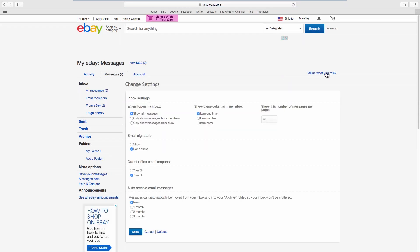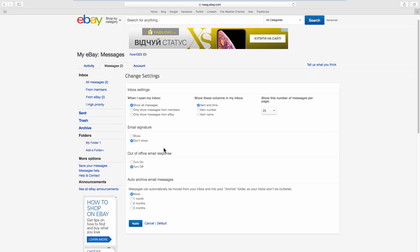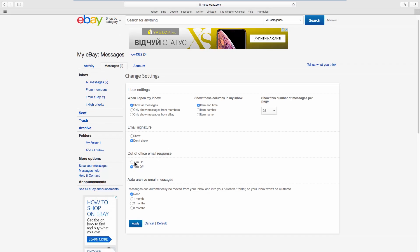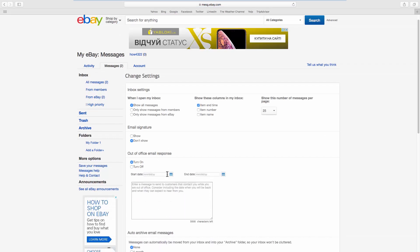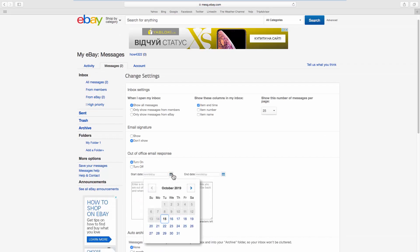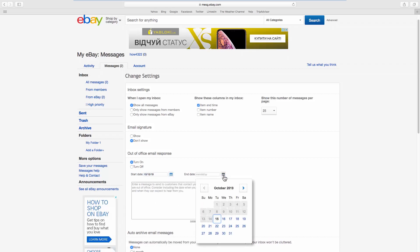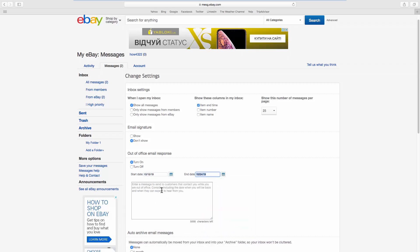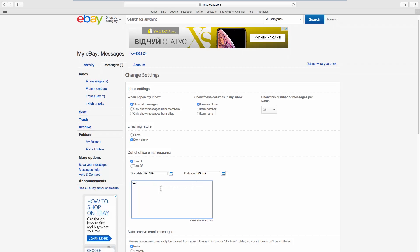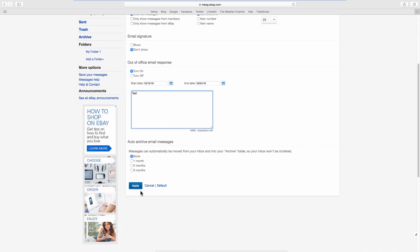Look for Out-of-Office Email Response. Check the Turn On option. Select the start and end date. Enter the message. Click on Apply.